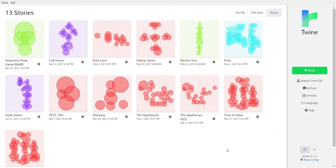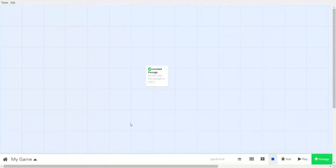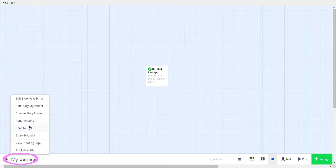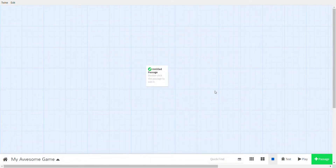Let's jump in. Press the plus Story button, put your name for the story — let's call it 'My Game' — then press Add. You can change it later. To change your game's name, click where it says 'My Game' and rename the story. I'll make mine 'My Awesome Game.' Rename done!